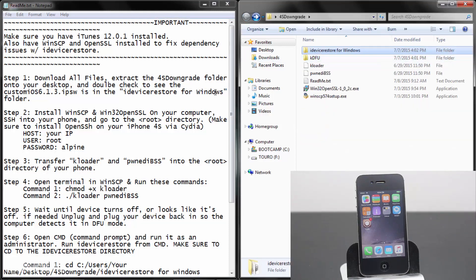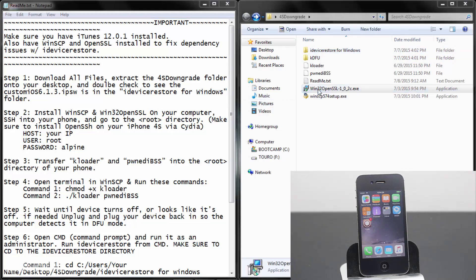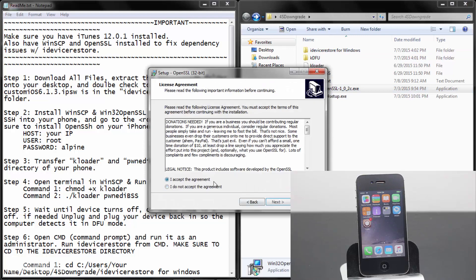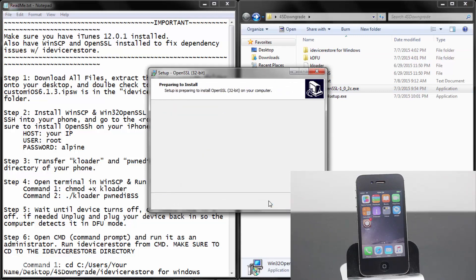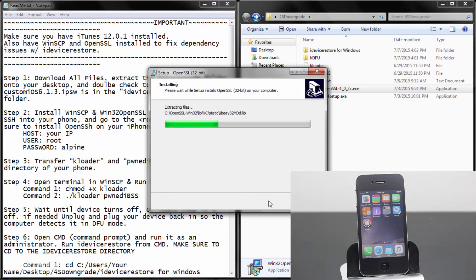You need to install OpenSSL and you'll also need to install WinSCP. These two programs are essential to the downgrading process as you'll see why in the steps to come. I'll fast forward this part of the video so you guys don't have to sit through the whole thing.